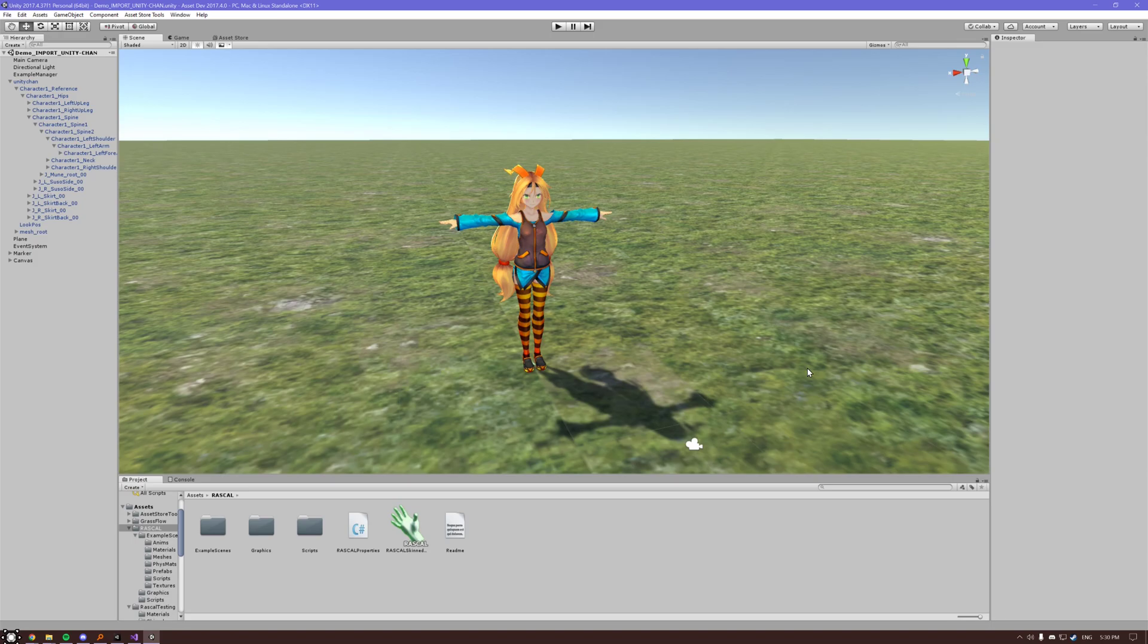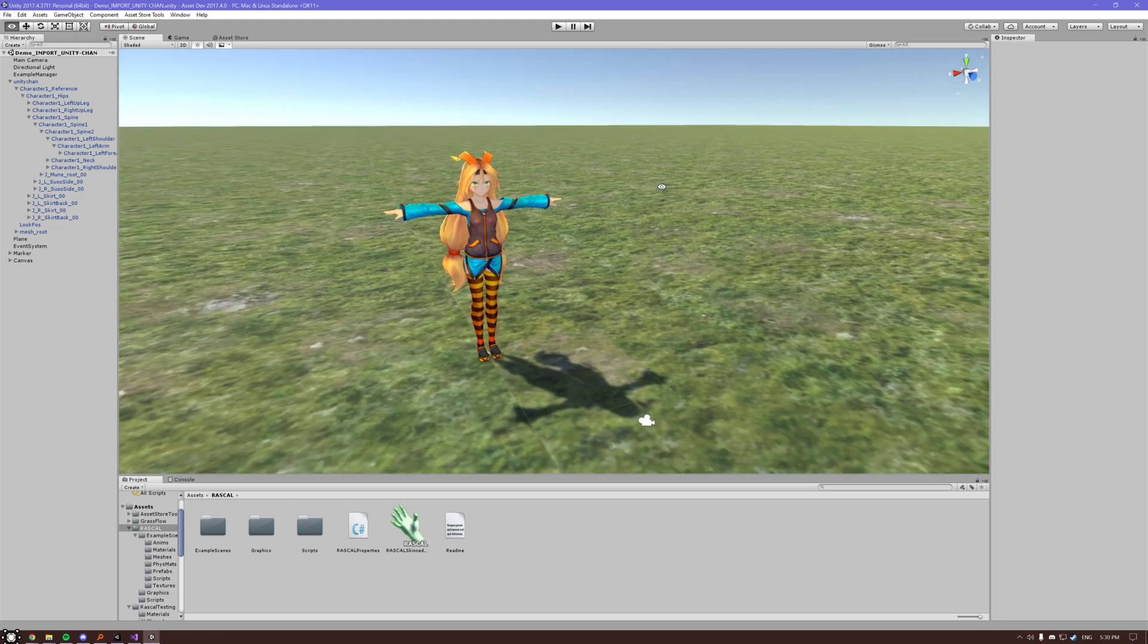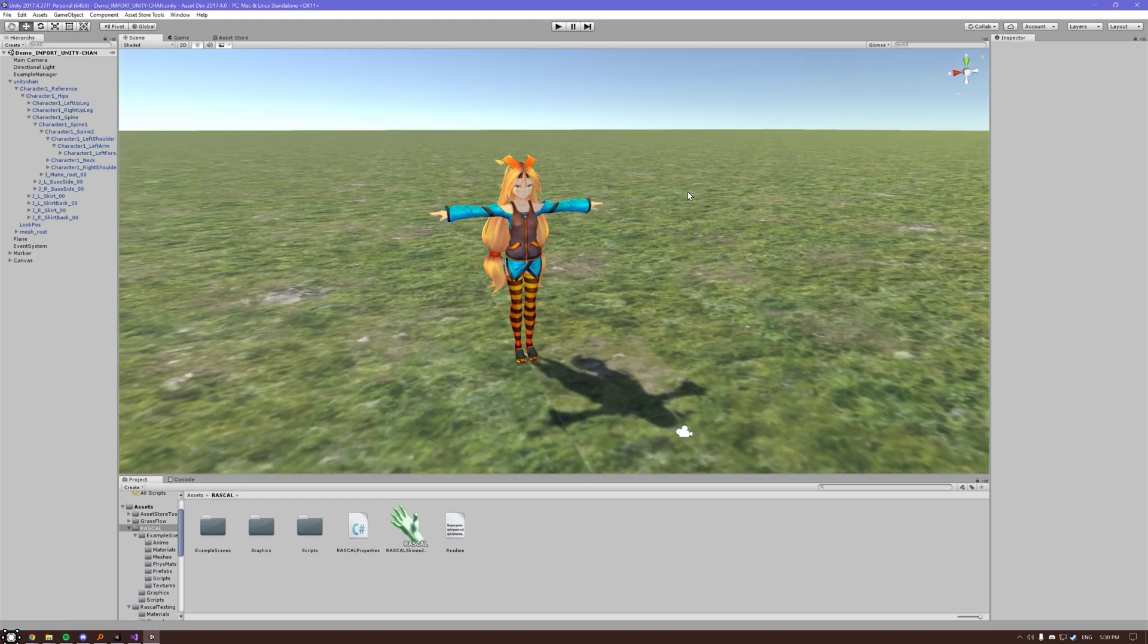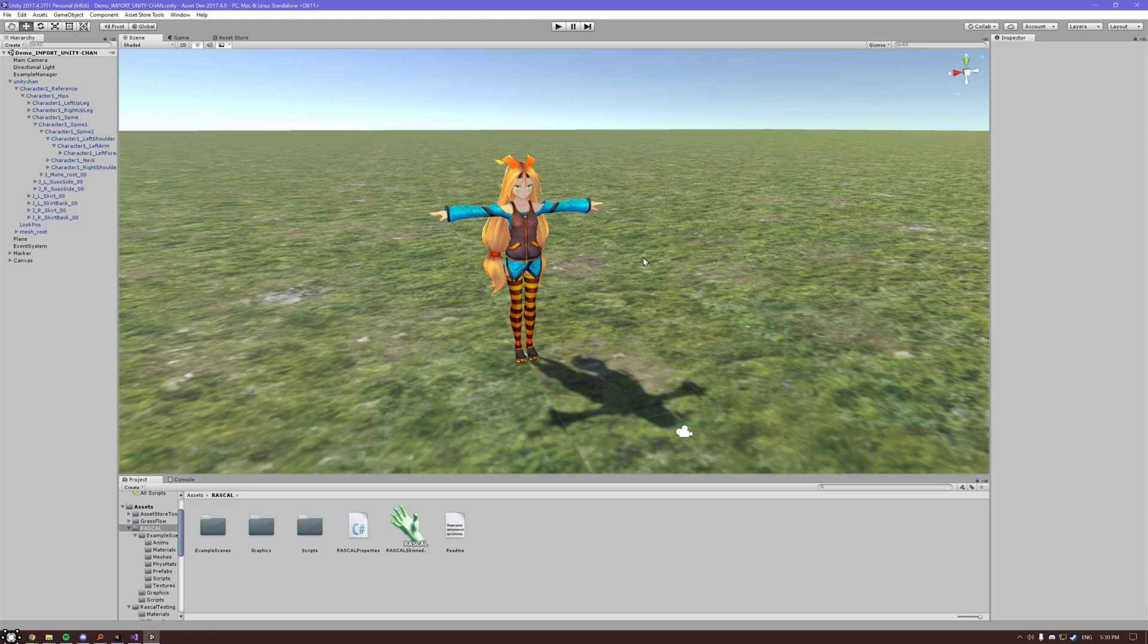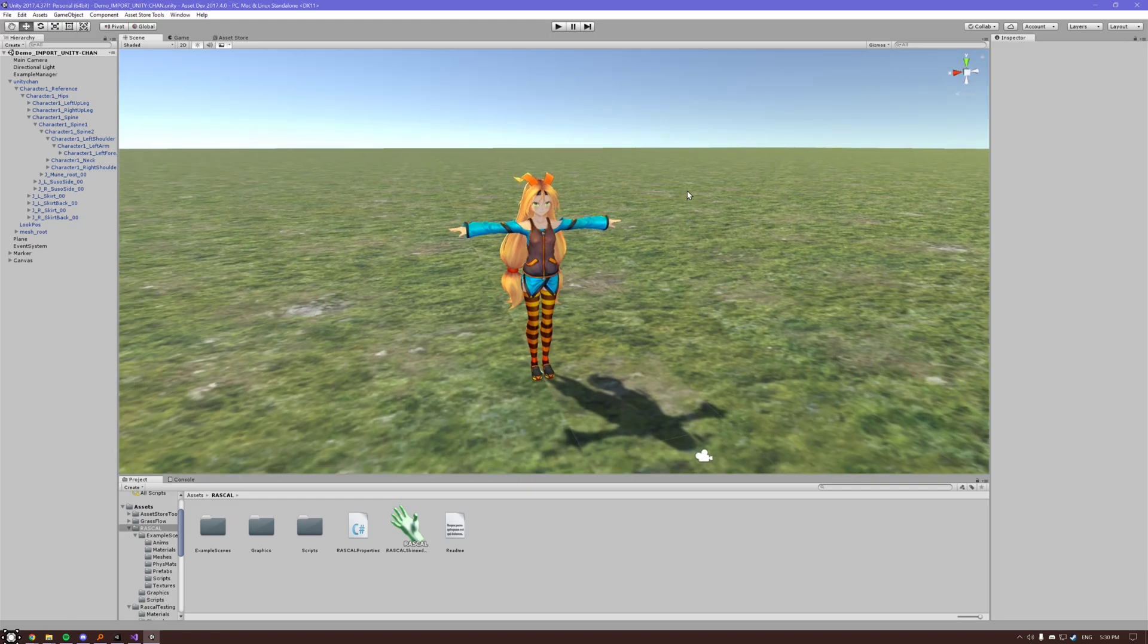All right, what's up Rascals? Here we're finally creating a new updated version of the tutorial video for my Unity plugin, Rascals Skin Mesh Collider. Here we're looking at an example scene with Unity Chan in it. We're going to add some cool skinned mesh collision here.